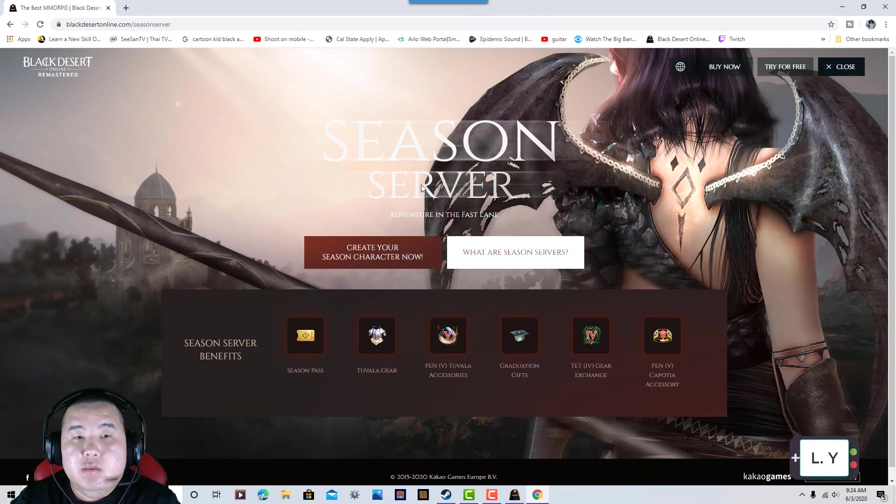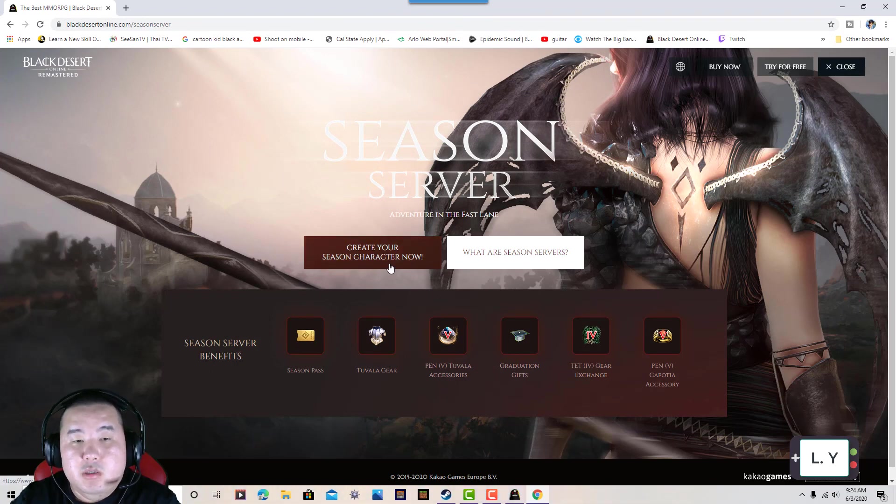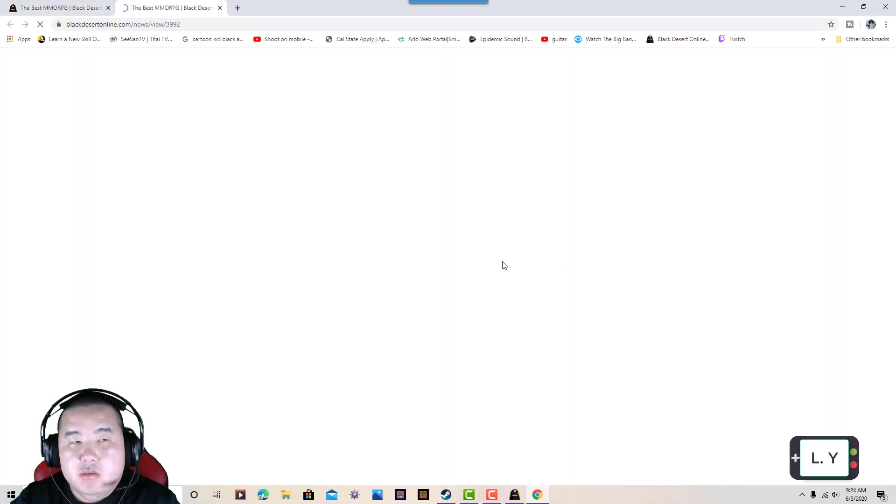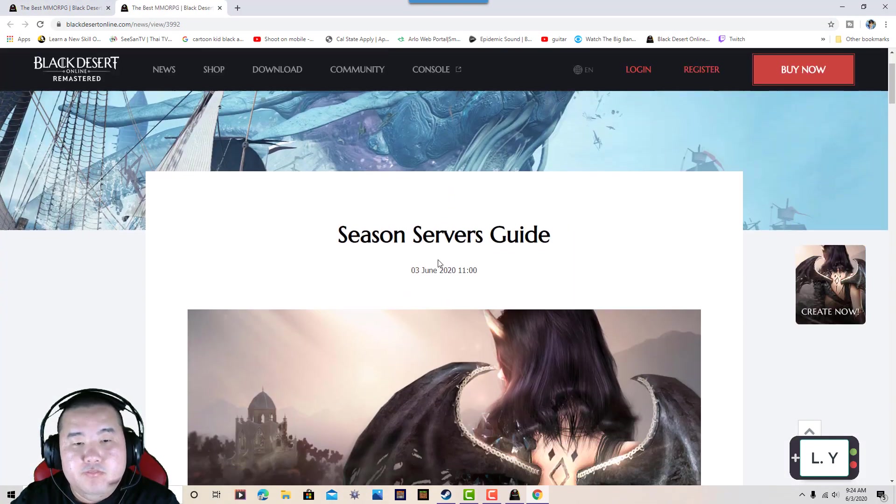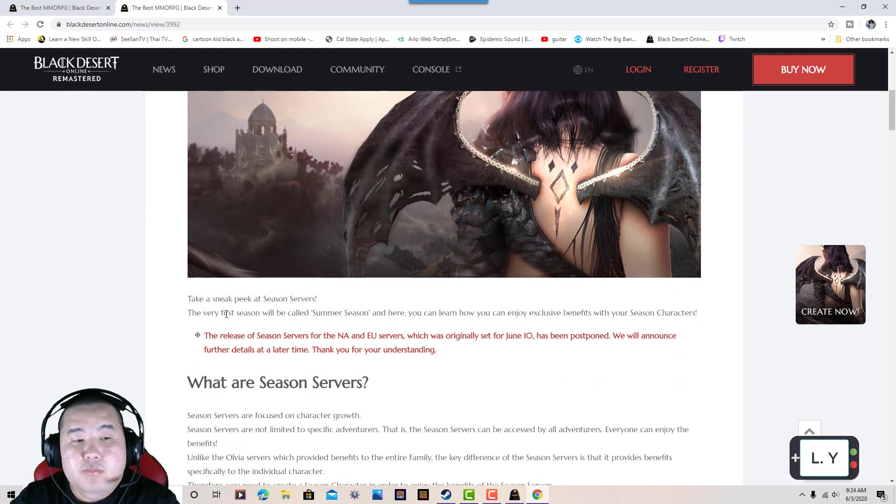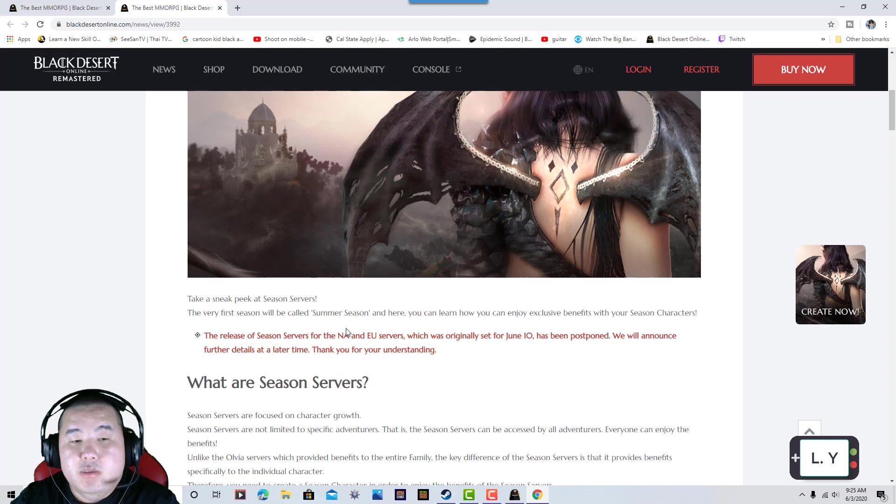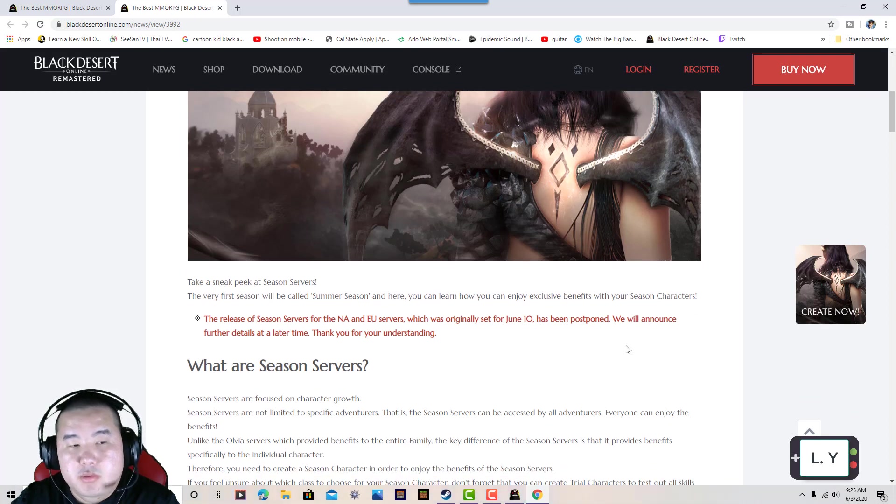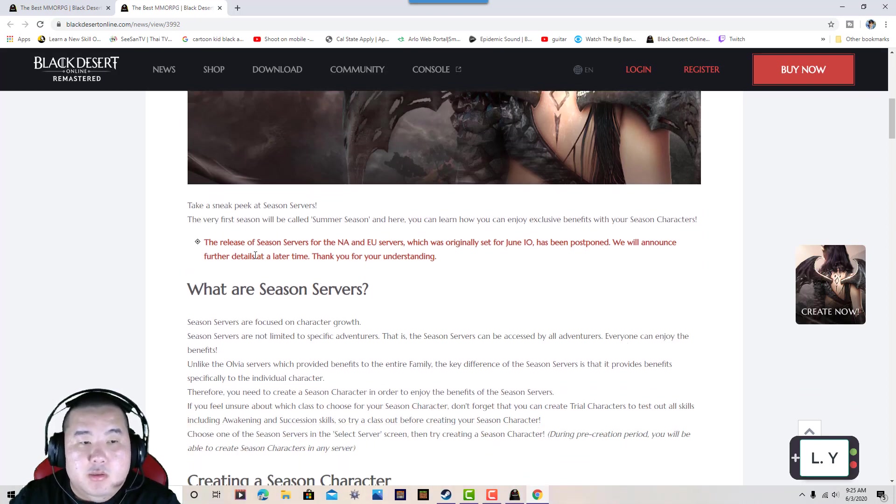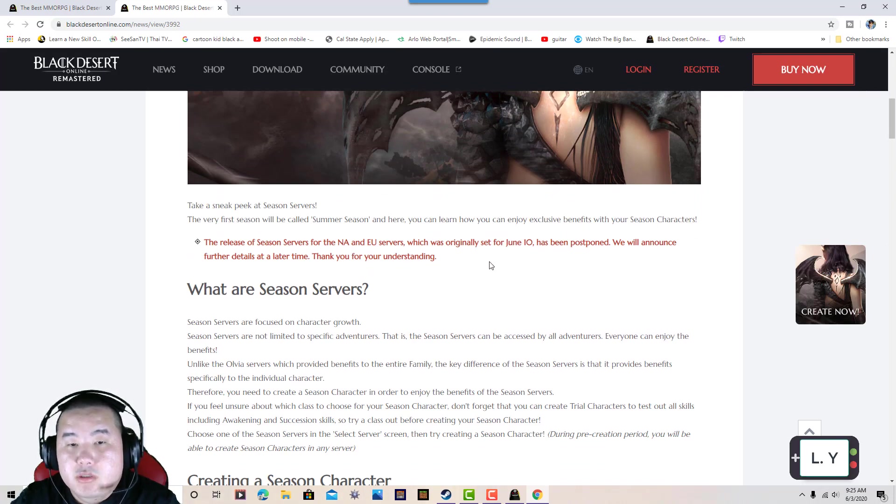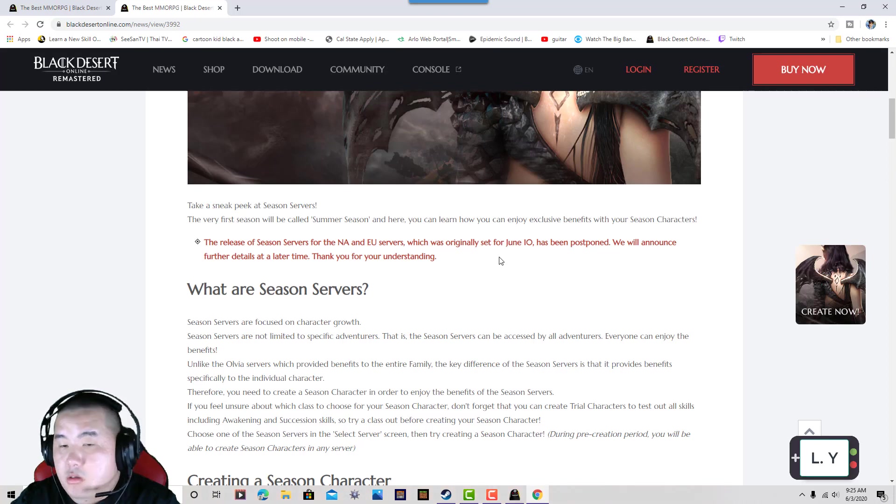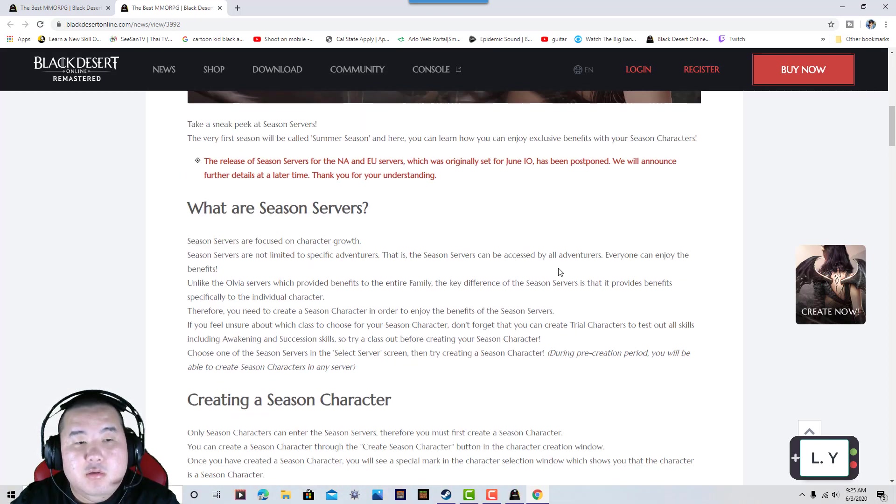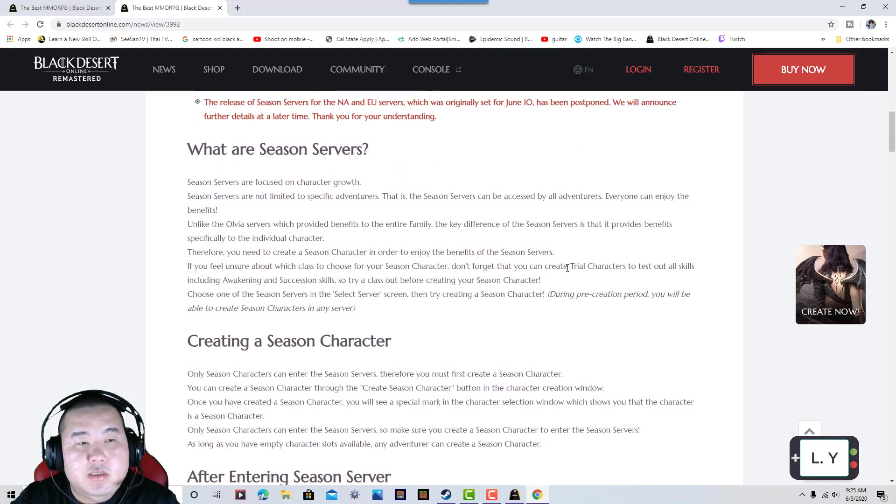Okay, seasonal servers. You can create your own seasonal character right now. Let me show you the seasonal servers. The very first seasonal server is called the summer seasonal server, where you can enjoy the exact benefits of being a seasonal character. The release of seasonal servers on the NA and EU servers was originally planned for June.